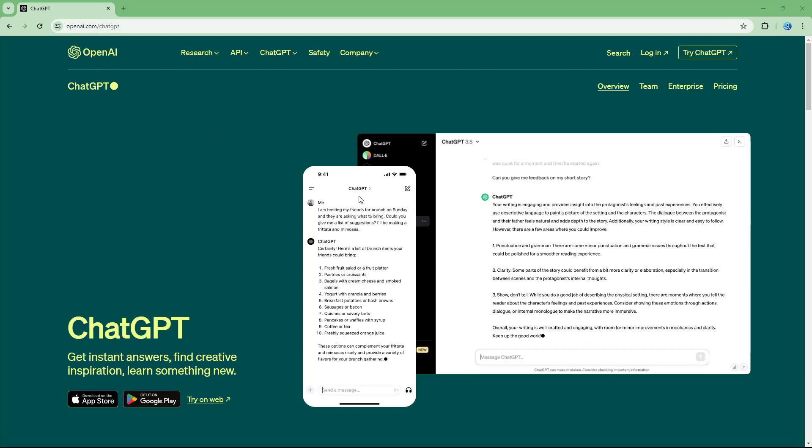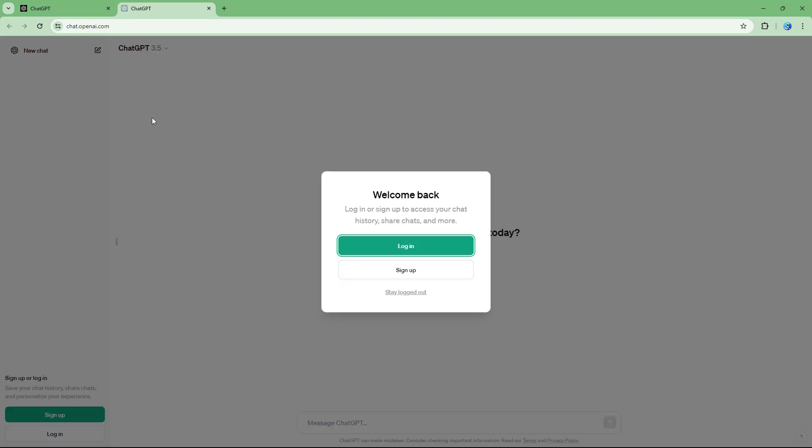You can see that you can access ChatGPT on the web or download it on your mobile device as an app. Let me click on try it on web and it goes to this address chat.openai.com.